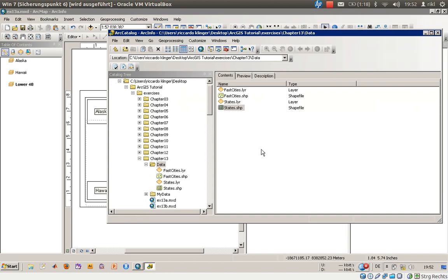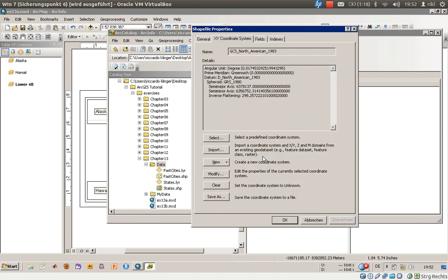Hello everyone, this is exercise number 13a. In this one we will concentrate on projecting data in ArcMap. Each shapefile normally has a coordinate system. In the shapefile properties you can see the name GCS North American 1983, along with the spheroid, datum, prime meridian, and angular unit in degrees — which is different from projected systems like WGS UTM, which are defined in meters.